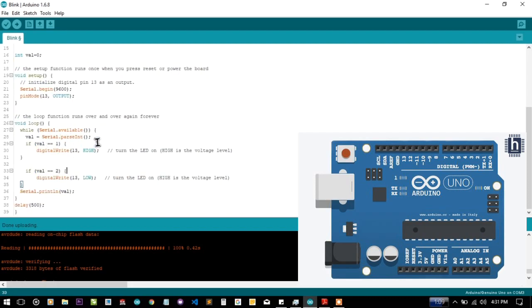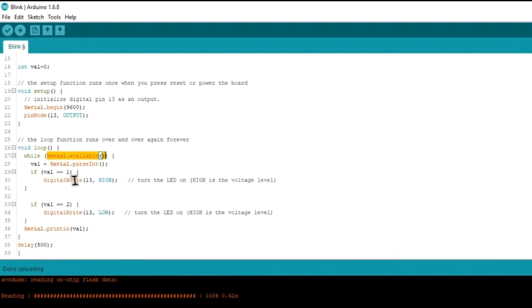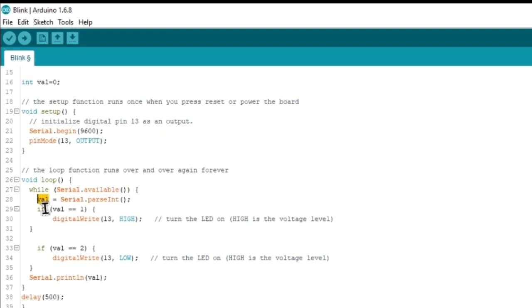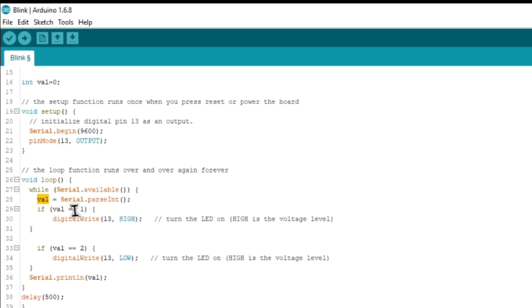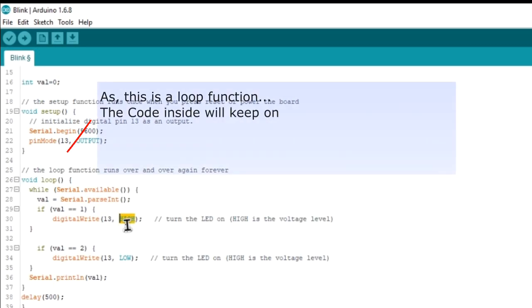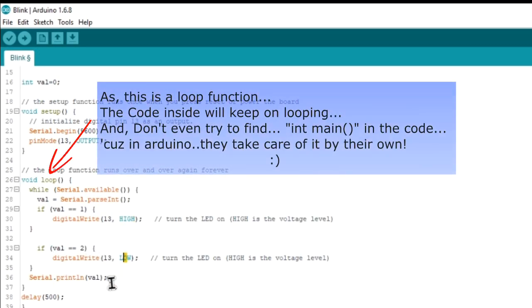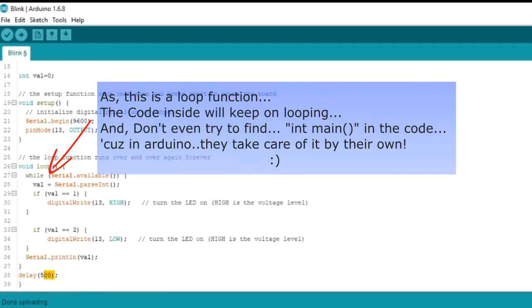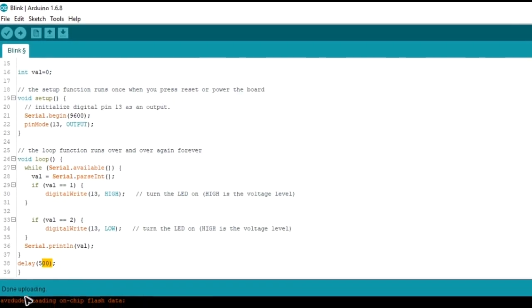The code for that is just that we are saving a value in the integer variable that has the name val. We are passing the int value, the integer value, and saving it in the val variable. So if the value of the val is 1, we are turning the LED on. And if it is 2, we are turning it off. This is just a delay and the code ends. This is a small code.